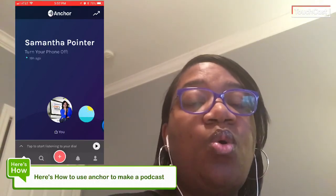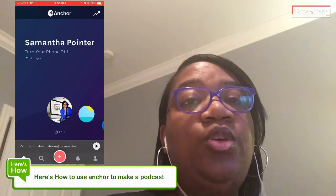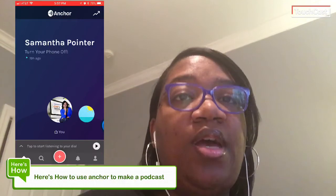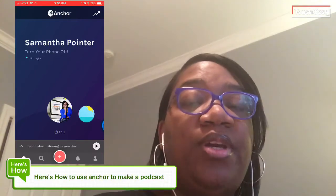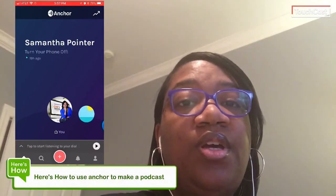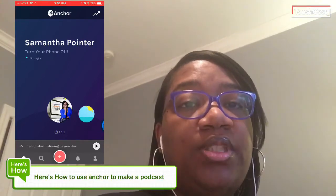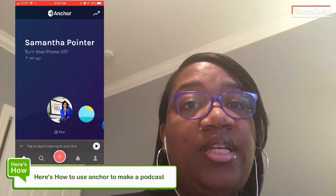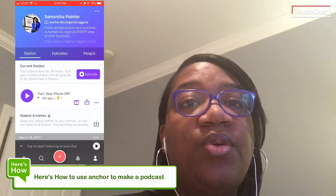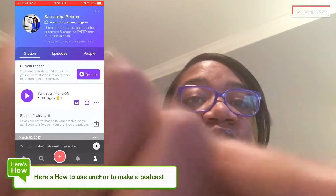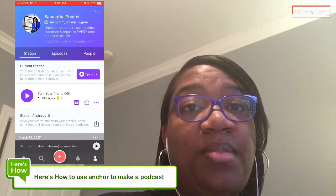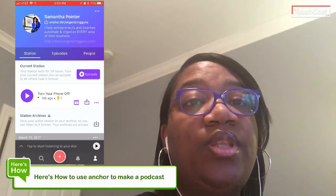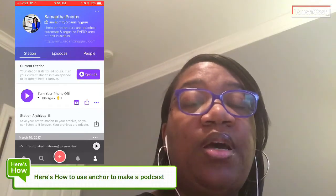Once you record something, you will see it in the next video. I have already recorded something, and that's what you see up there — 'turn your phone off.' Once you record something, it's going to show up on what they call your station. I have recorded 'turn your phone off' and it's already in my station. This is what I'm going to turn into what they call the episode that will become the podcast.